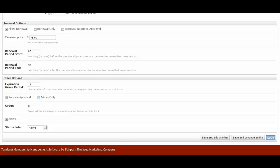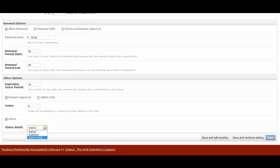And then admin-only is who can see this membership type. And this might be, for example, if you have big corporate membership types or special sponsorship membership types, you only want your admins to see that. And then they can configure and use it. And then you can determine if it's active. And then the status detail is if there's any sort of note as to why it's active or not active and if there's any hold.